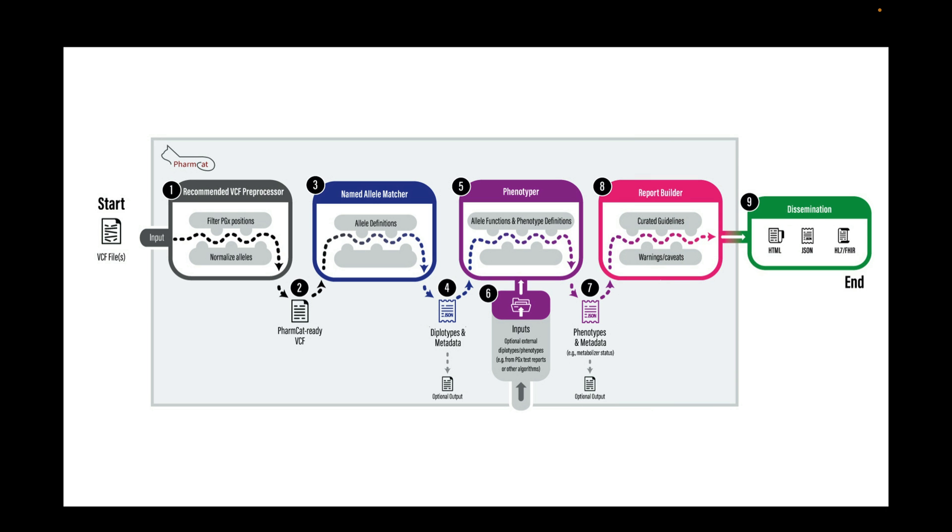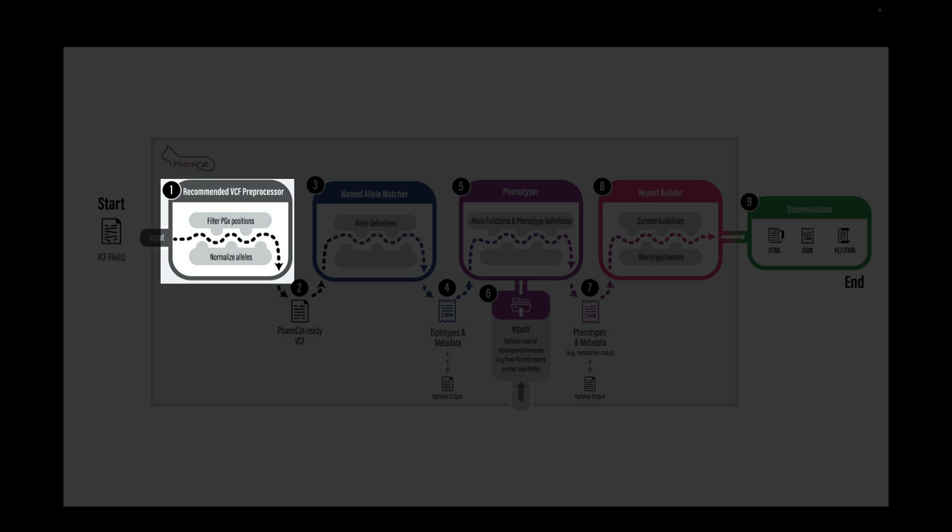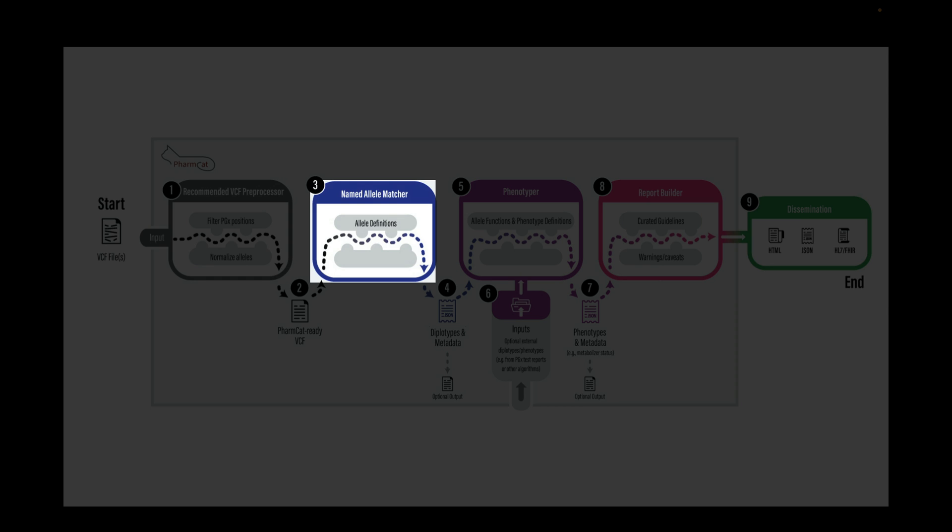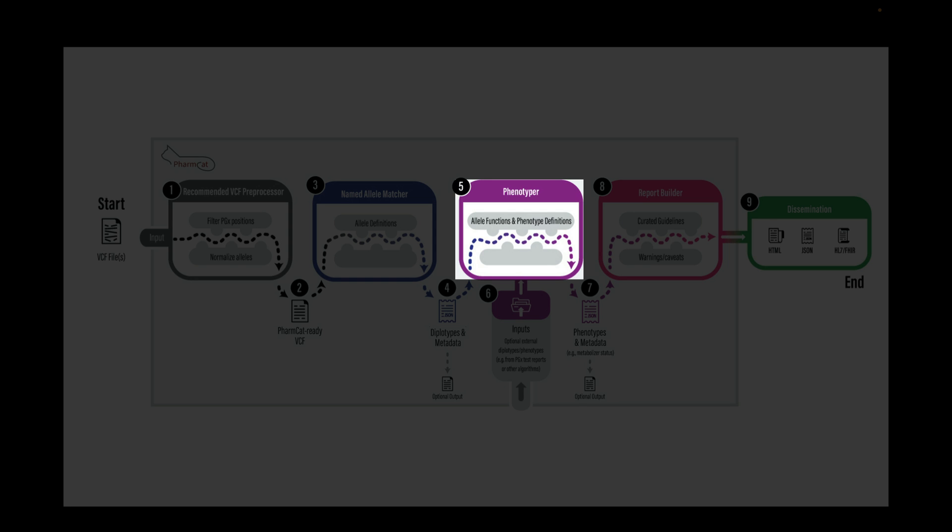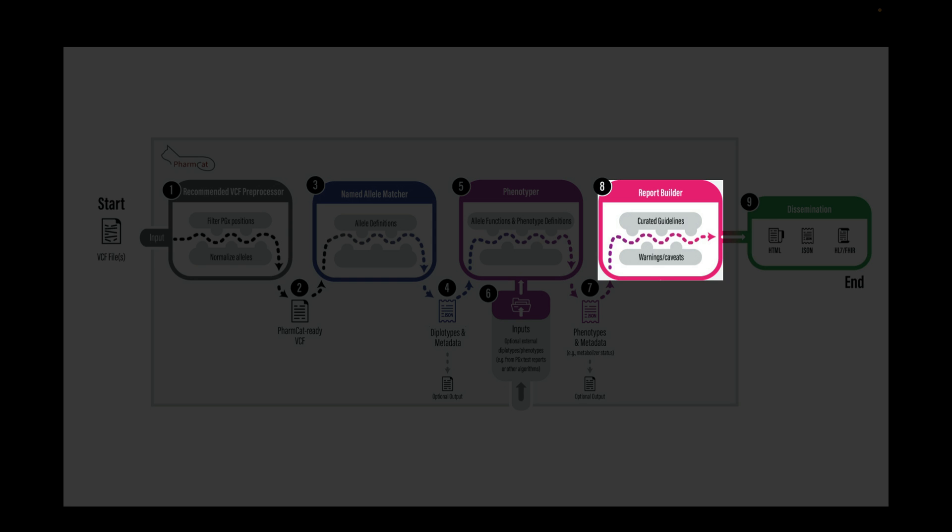PharmCAT is a one-stop tool composed of flexible modules, including the VCF preprocessor, the named allele matcher, the phenotyper, and the reporter module.